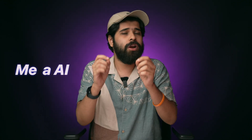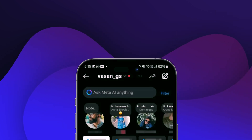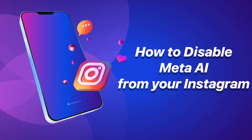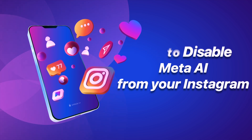Some users are annoyed by Meta AI being directly integrated into Instagram's messages section and want to remove it. While there's currently no option to permanently delete Meta AI, you can mute it.